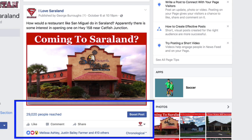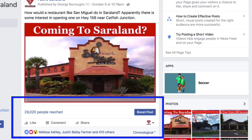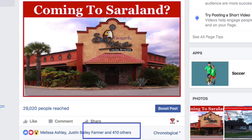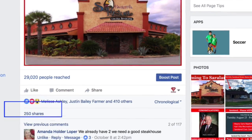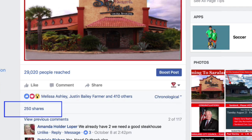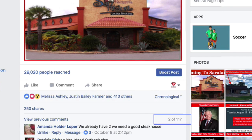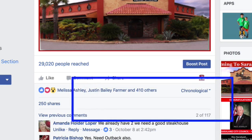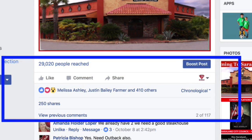What I mean by that is, look, this post here got over 29,000 people reached — meaning over 29,000 people actually saw this post. Over 400 people liked it, 250 people have shared it, and over 100 people have left comments. That's a lot of engagement, and for a business that could be worth a lot of money in the sense that people are finding out about you.